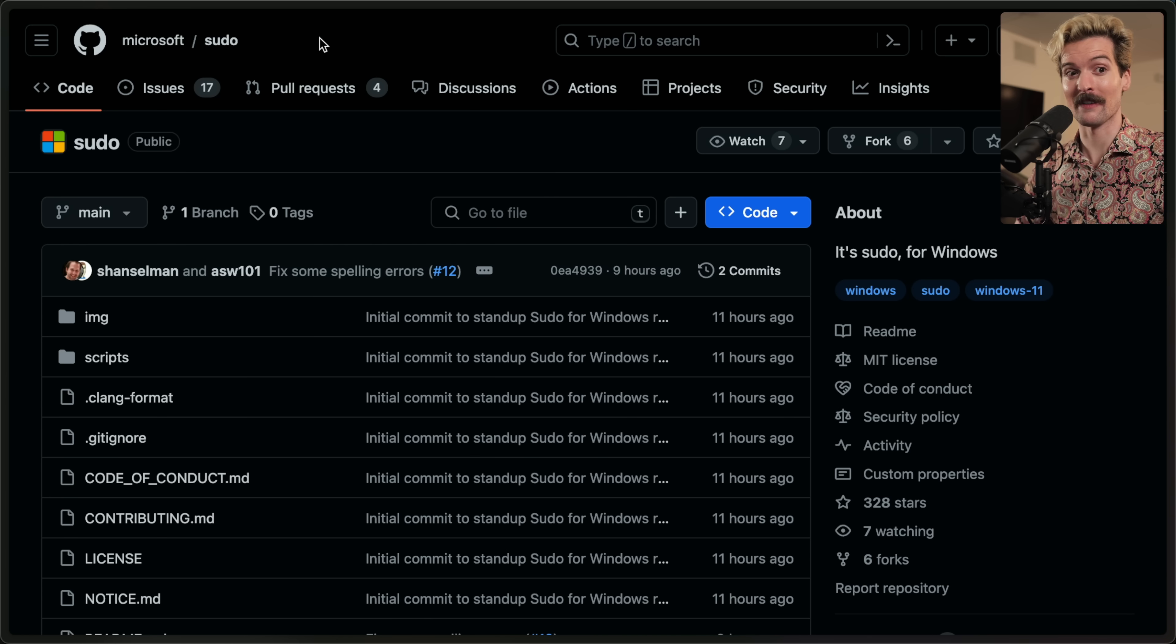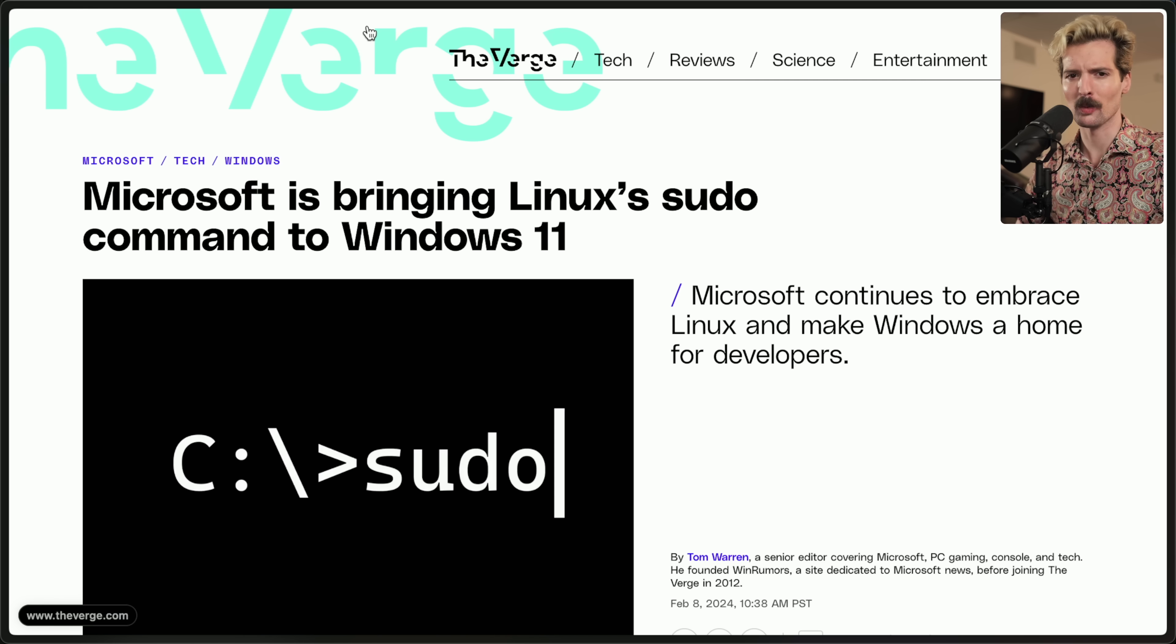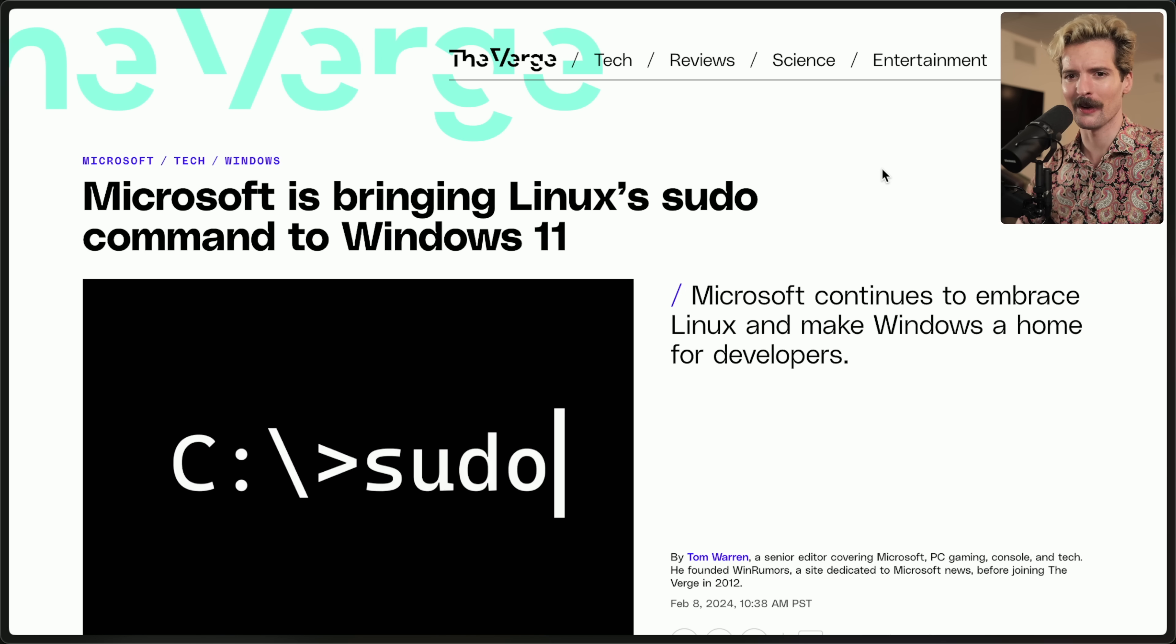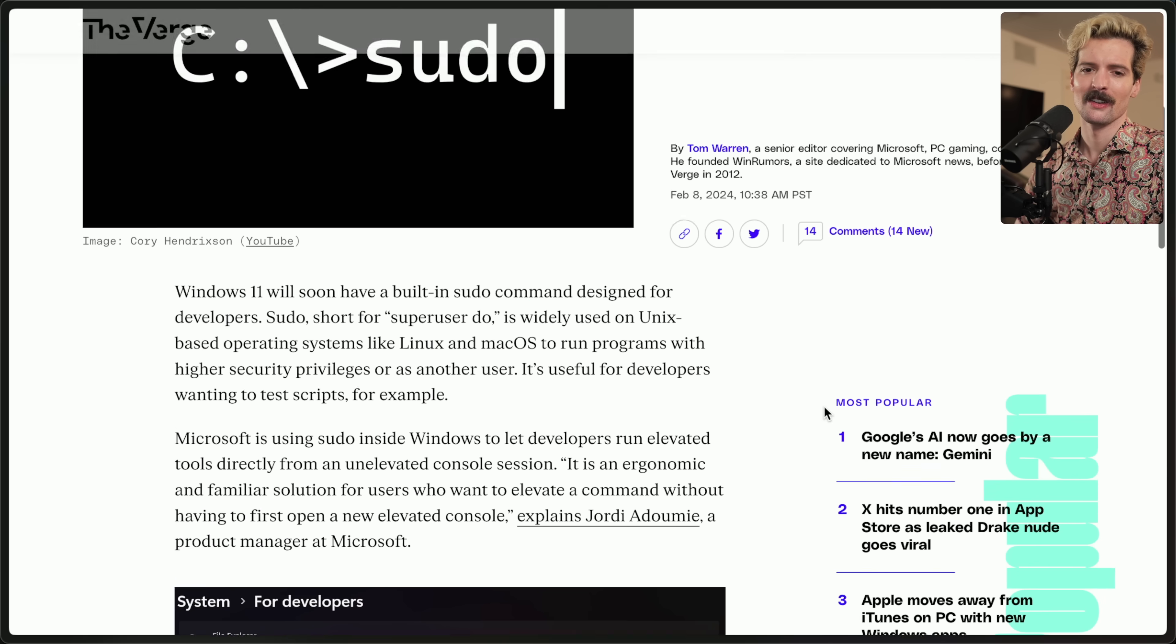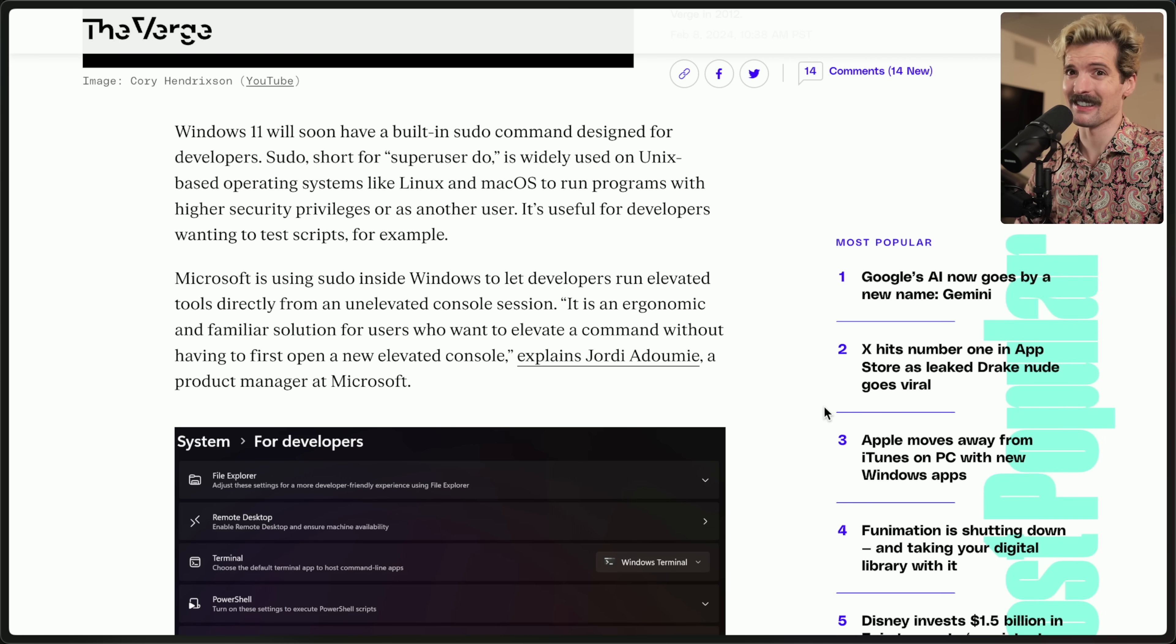I know the whole Microsoft embraces Linux thing has been a meme for a while. This is the coolest I've ever seen it go. So what exactly is sudo on Linux? What's going on here? Take a look what The Verge has to say and then I want to dig into the repo because it's interesting.